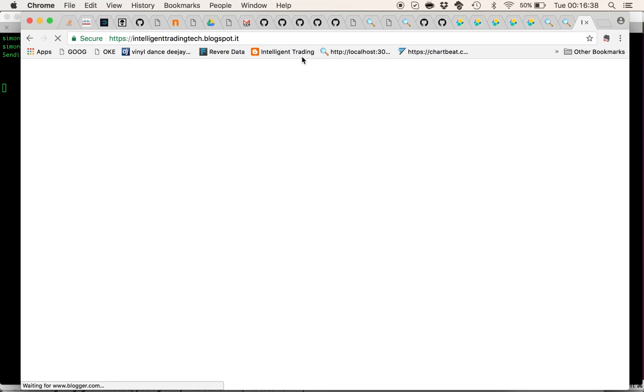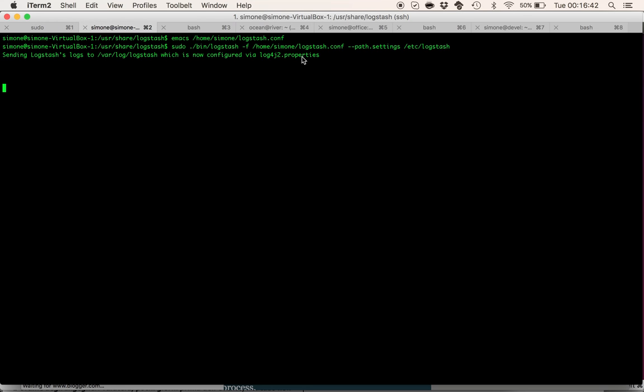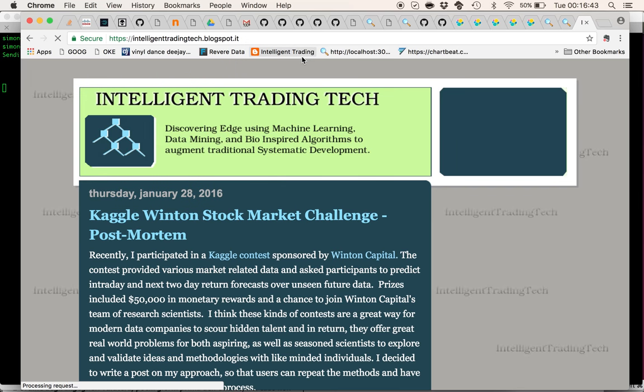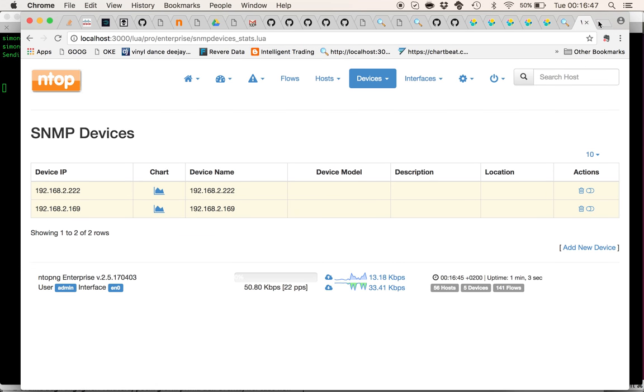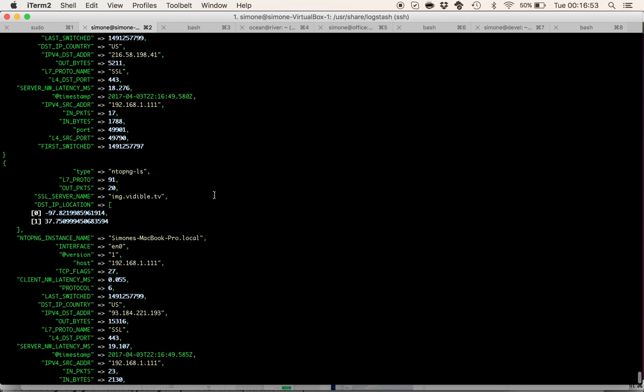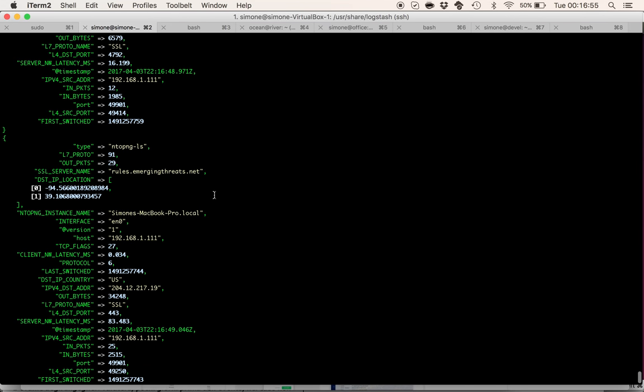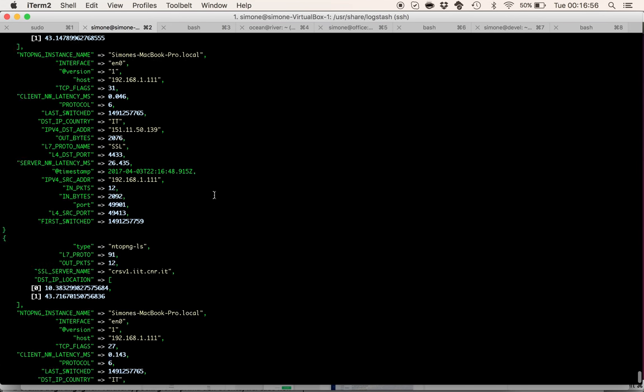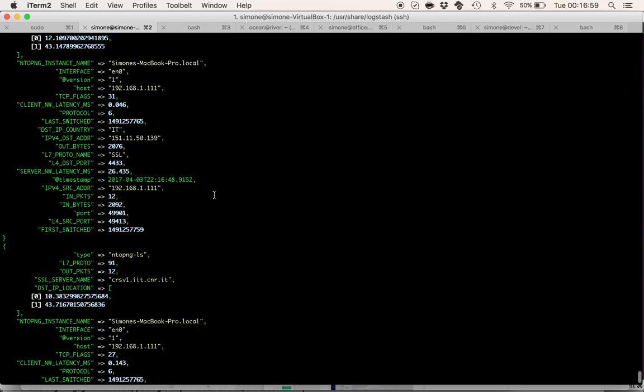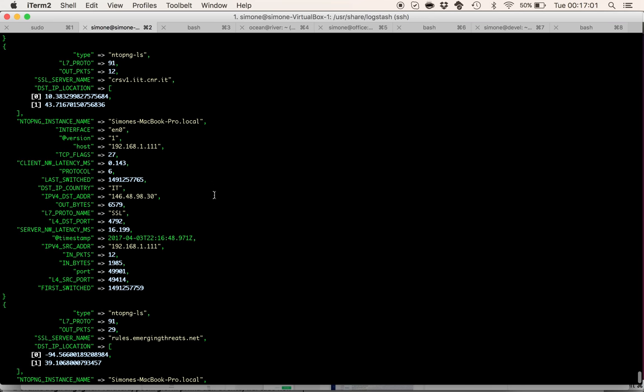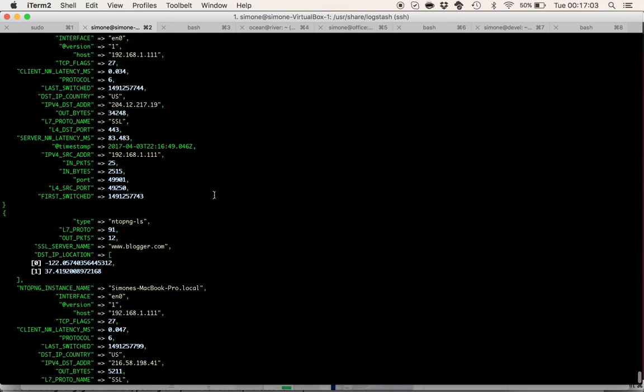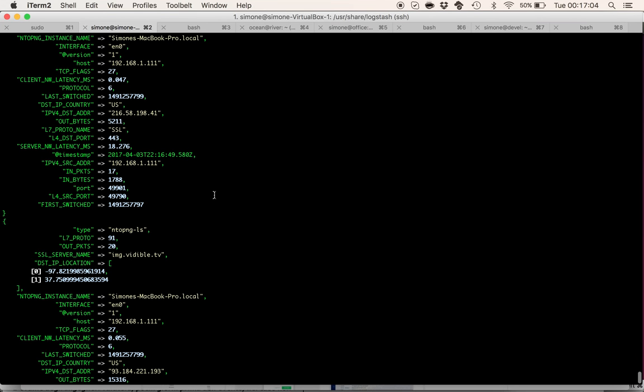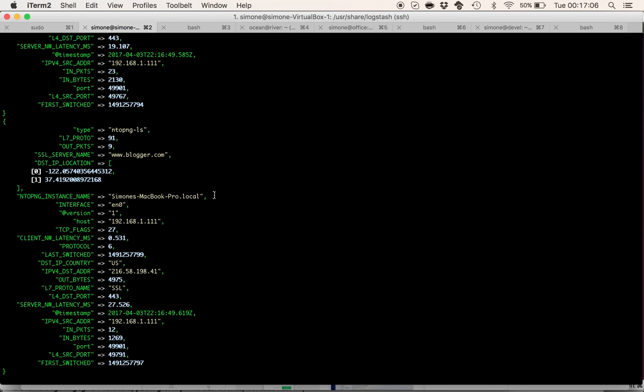Now the first flows should start expiring. Let me close this one. Okay here we are. As we can see from the standard output flows that have been detected by Antopng are properly injected into Logstash and printed out to standard output.